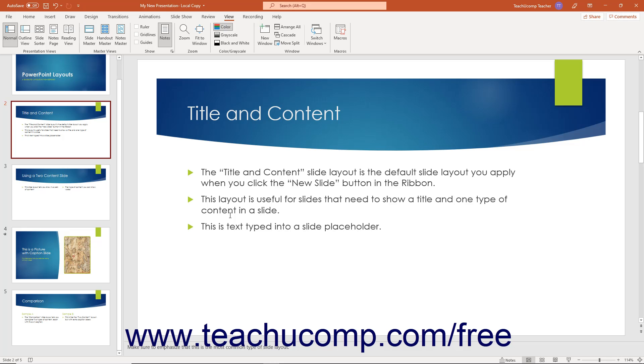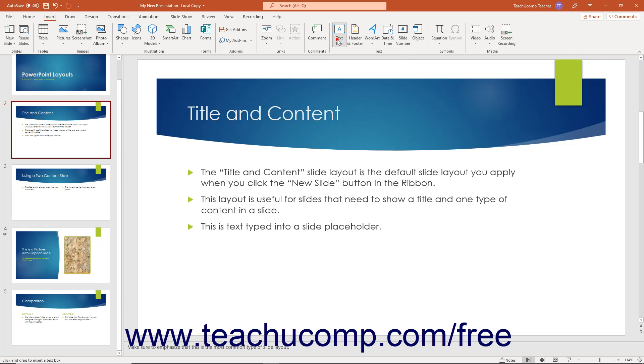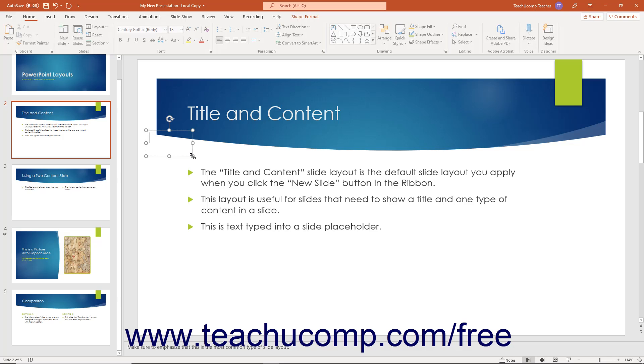First, though, you need to learn how to insert text boxes and shapes into your slide. To insert a text box in PowerPoint, click the text box button that appears in the text button group on the Insert tab of the ribbon. Then click and drag over the area in the slide over which to place the text box, then release the mouse button.